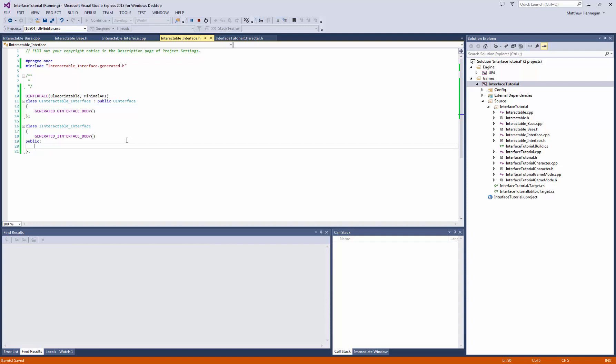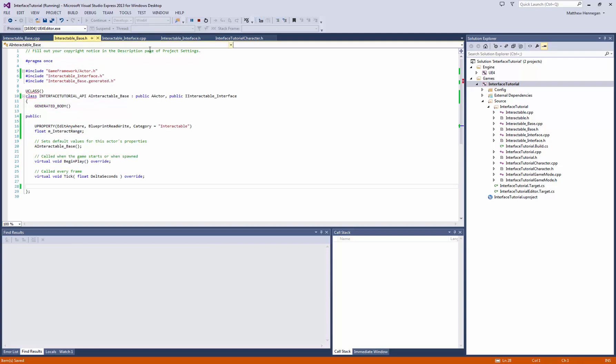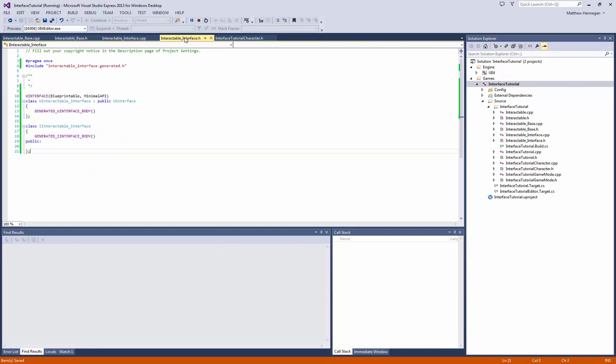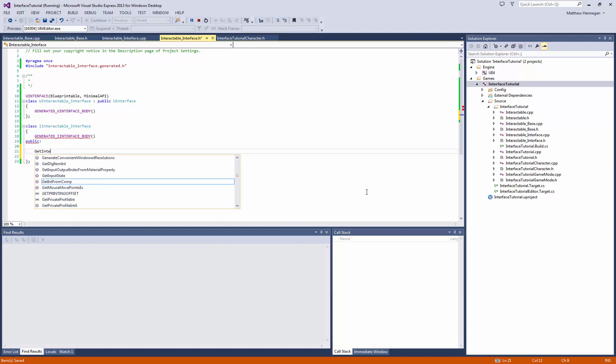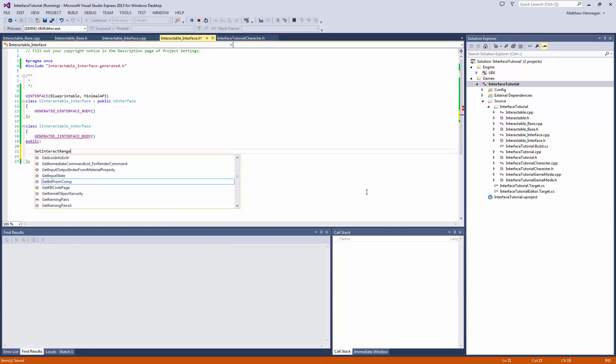So what we need to do, first of all we're going to put the functions in the iInteractable interface. If you remember we are extending iInteractable interface, that's the actual interface. The u part is just for a bunch of stuff that's needed behind the scenes. So we come down just underneath our generated iInterface body, the first thing we're going to do is just have a getInteractRange.